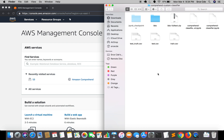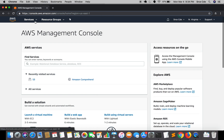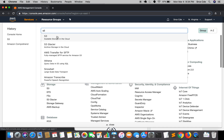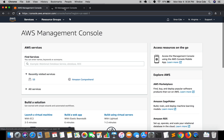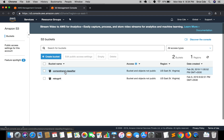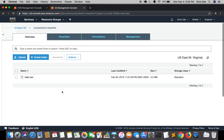We are going to start by uploading the test document to the S3 bucket. I'll jump to the S3 management console — I already created the bucket in one of the previous tutorials. That bucket is called Comprehend Classifier, the same bucket where we uploaded the train.csv file. Here we are going to upload the test.csv.